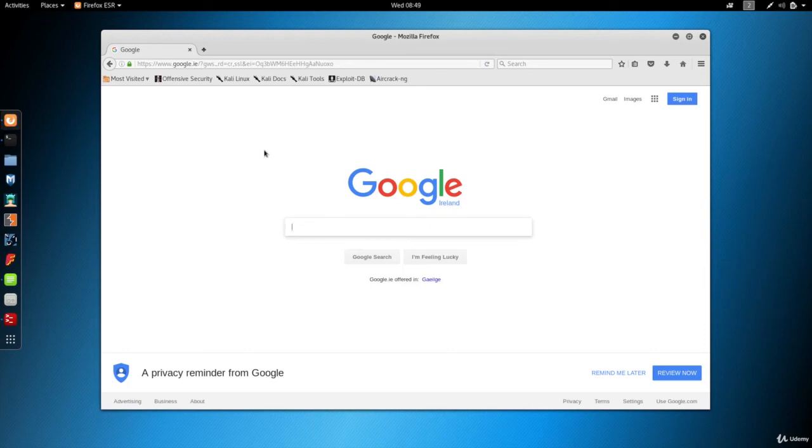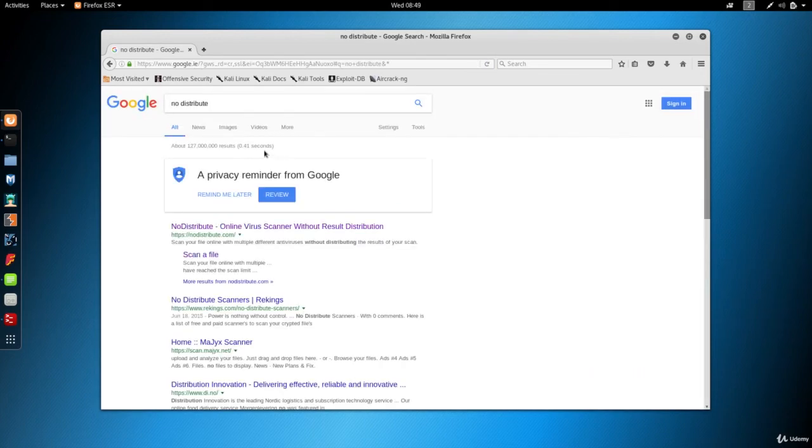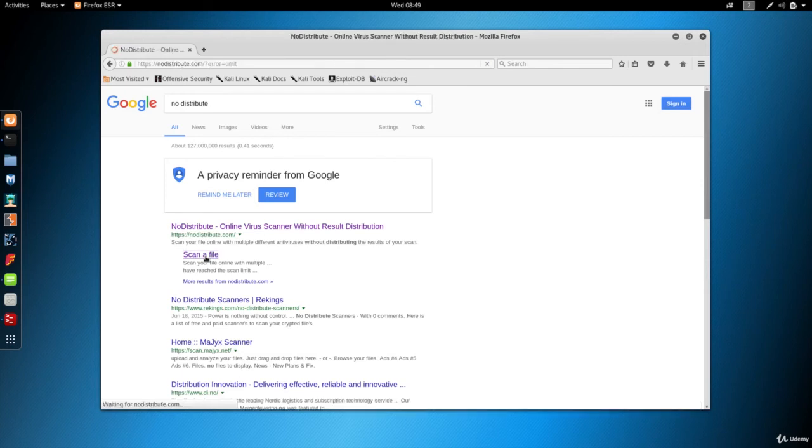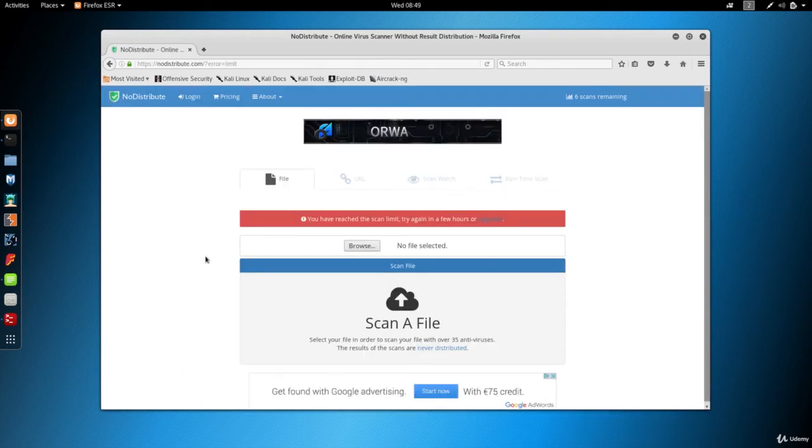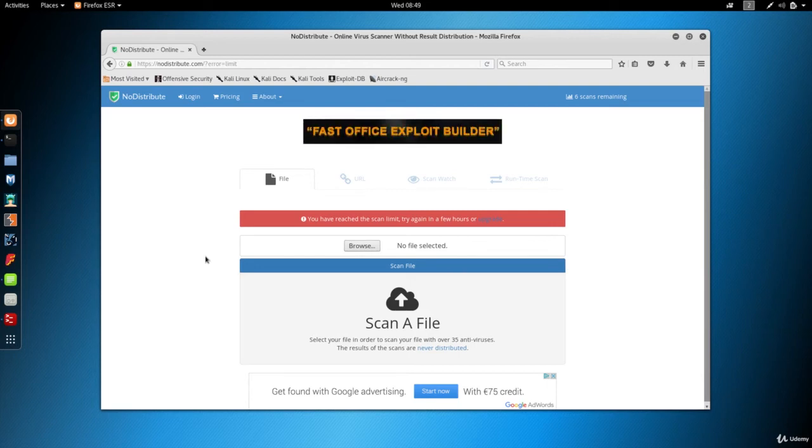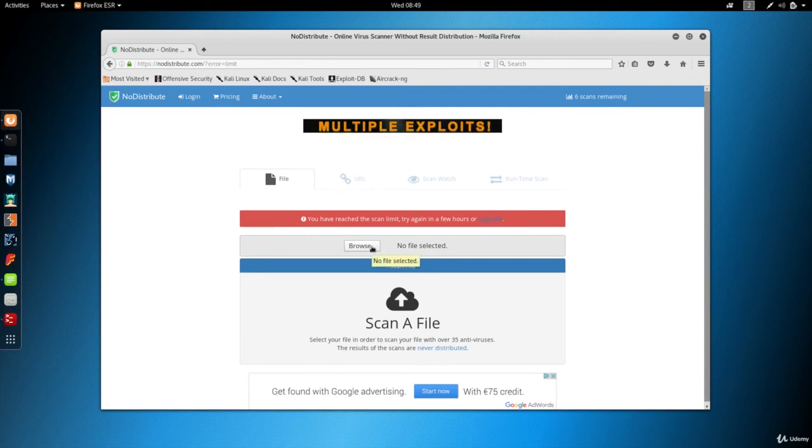So I'm just going to Google for nodistribute. And what this is going to do, it's similar to VirusTotal. The only difference is it's not going to share the scan results with antivirus programs, so it won't affect your backdoor.